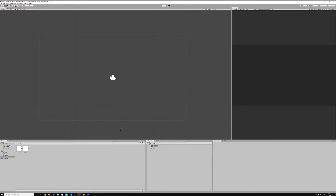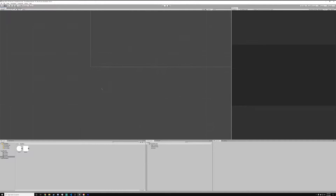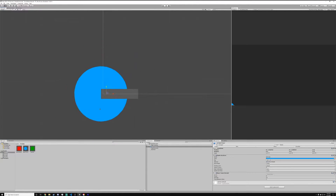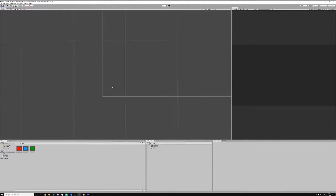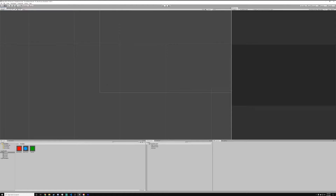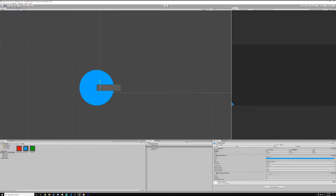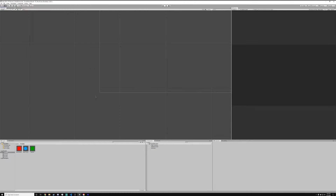I'm going to go out of the prefab now. Back in the game editor, now that we have the barrel in place — when I drag it out you can see that there's a barrel — we want to make it rotate towards the enemy.